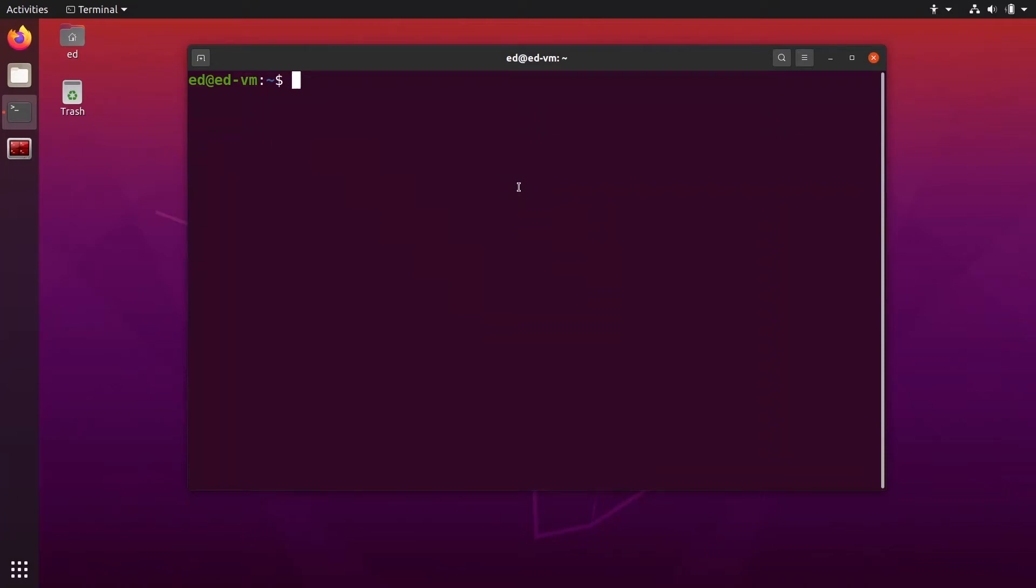In this tutorial, I'm going to show you how you can list all processes in Linux, find a specific one, and kill it directly from the terminal.